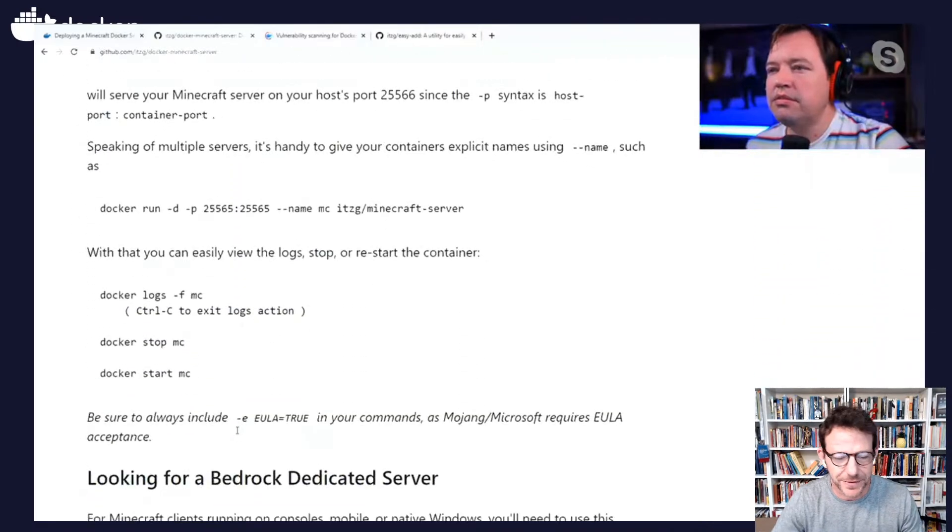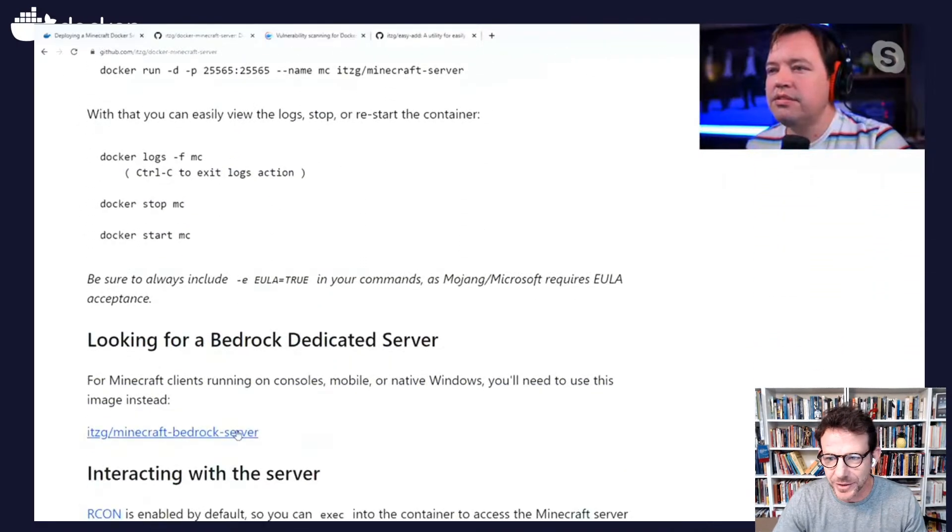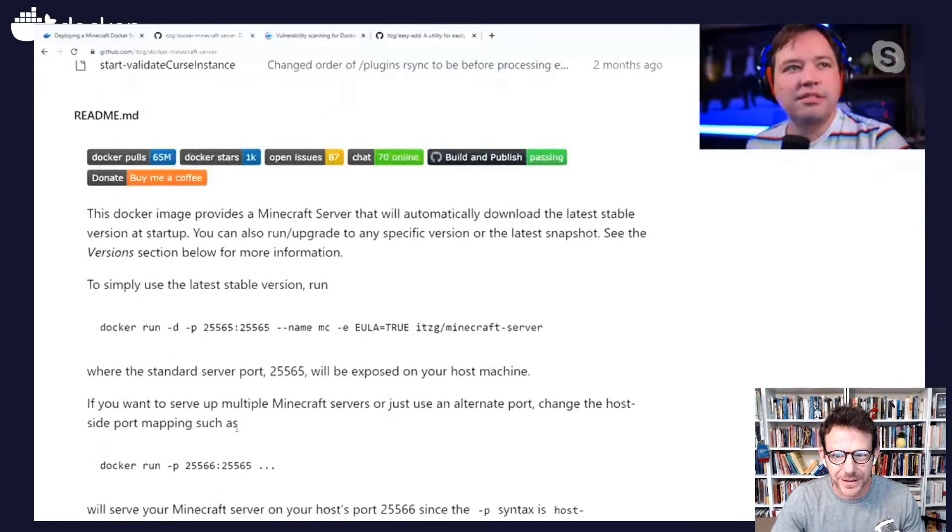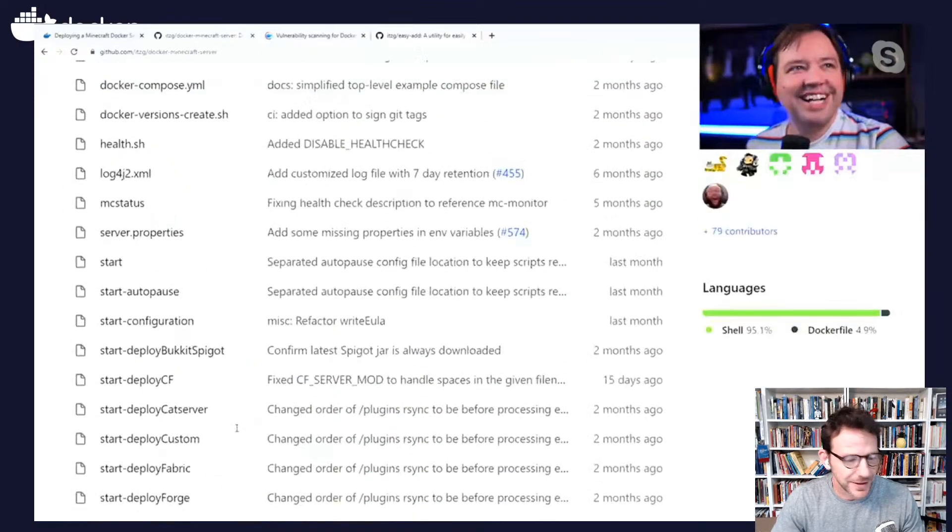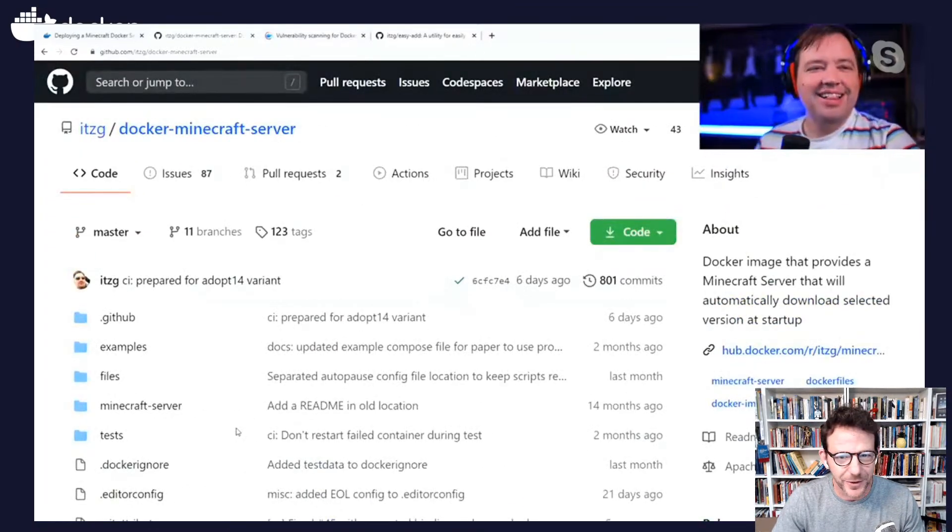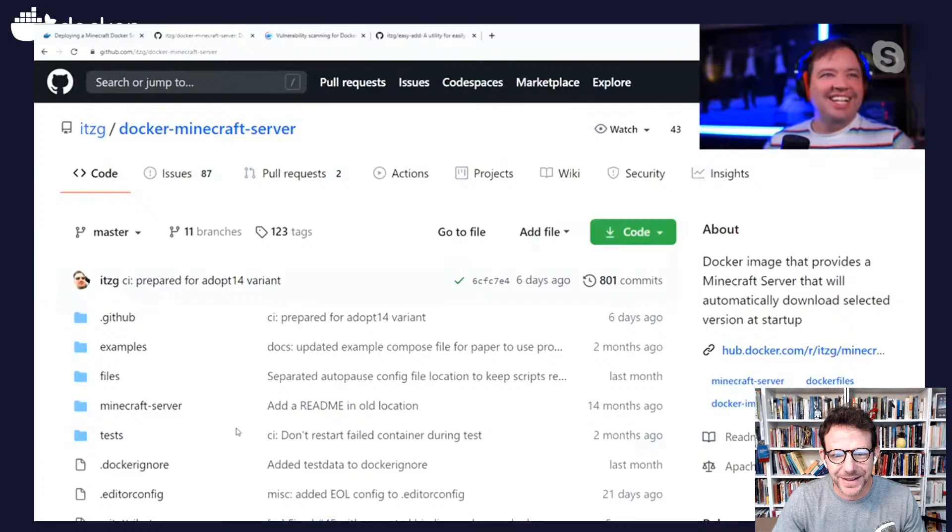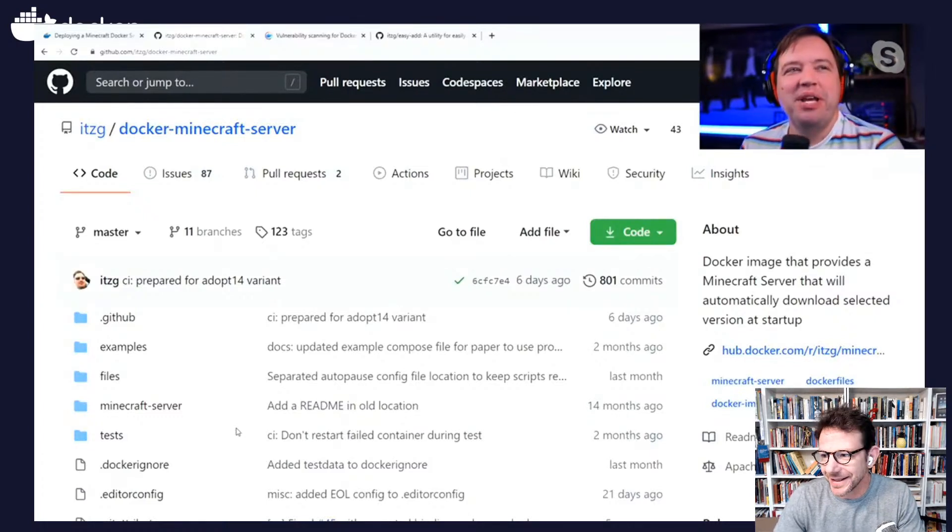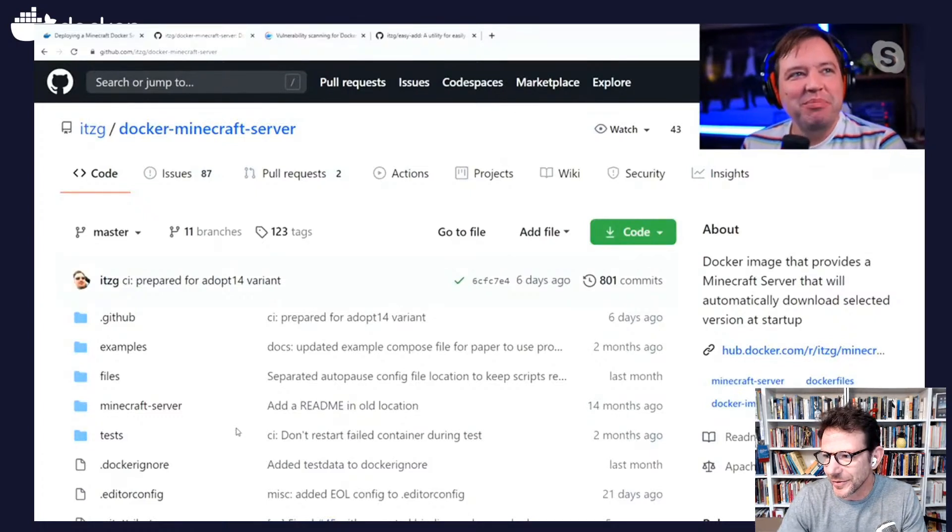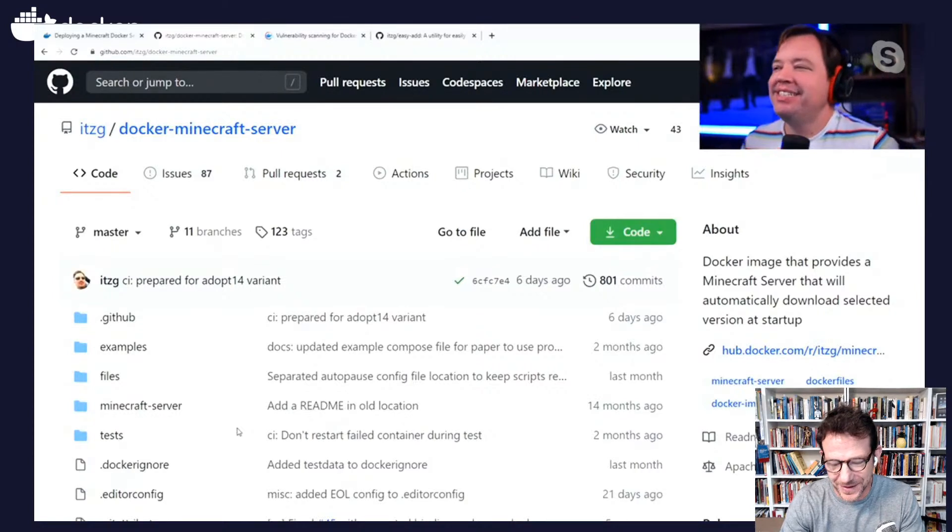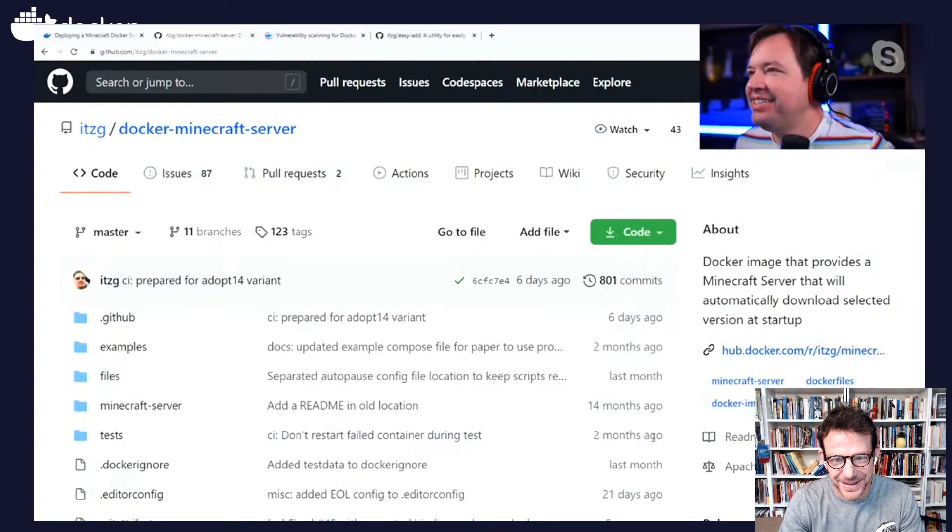Our internet was lagging pretty bad here trying to get my son on, trying to set him up on the laptop now.